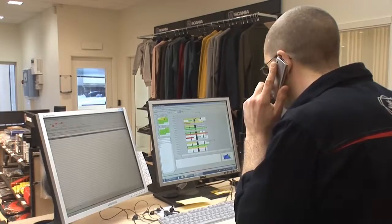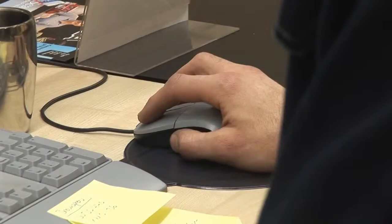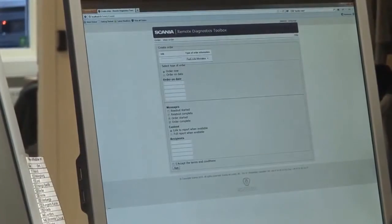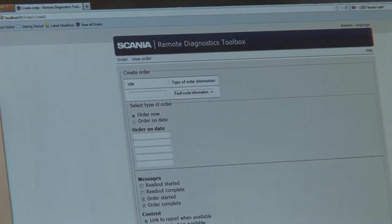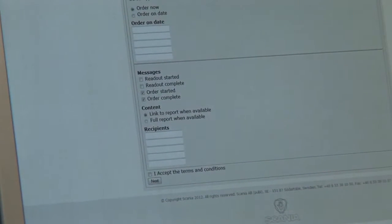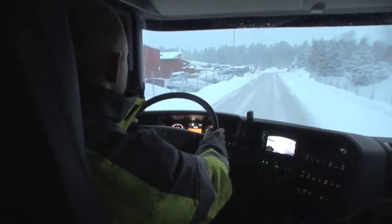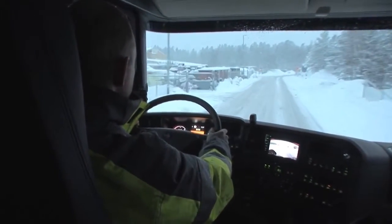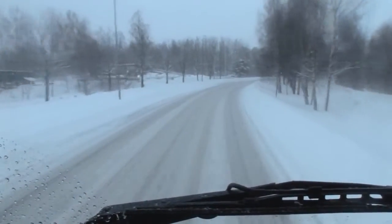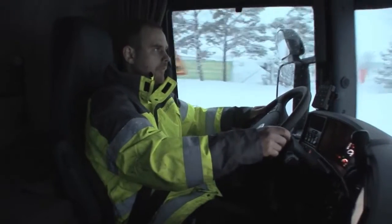In the Scania workshop, a service advisor takes the call and schedules a time for the service. He then goes to the remote diagnostics web application and orders a remote download of the vehicle data in preparation for its maintenance visit. The data is downloaded via the Scania communicator while the vehicle is being operated, without disturbing the driver.